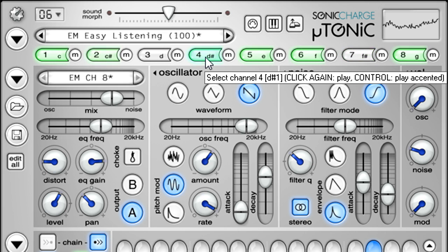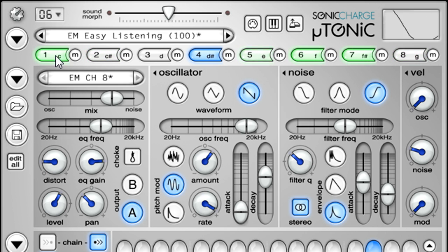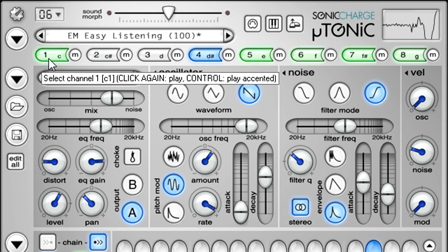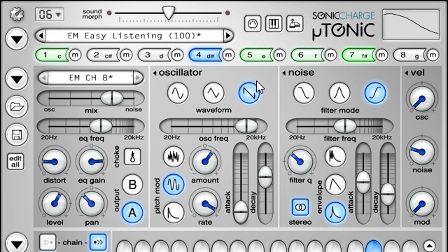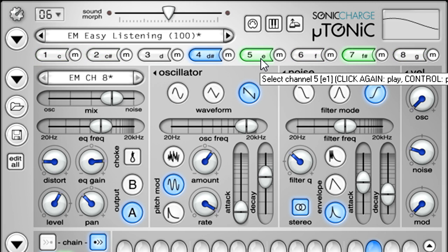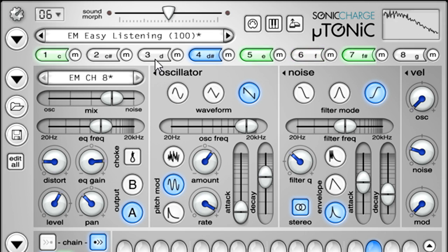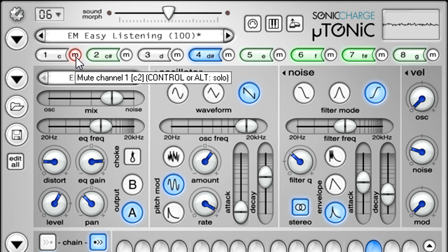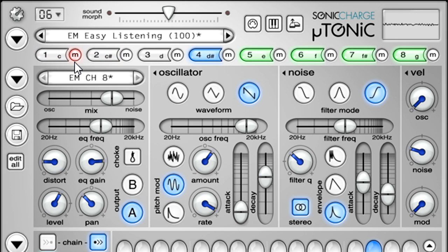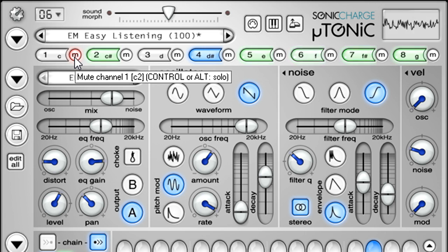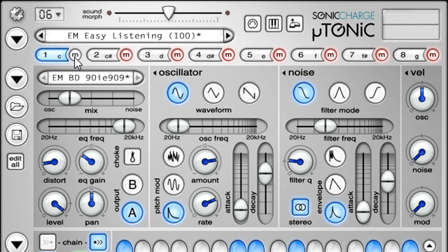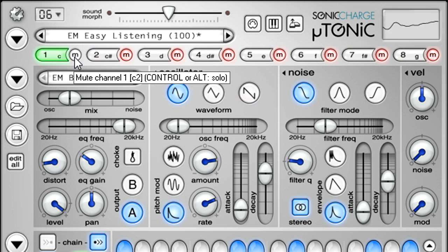But the factory presets all follow broadly the same convention, with bass drums on channel 1 and snares on channel 5. We can verify this by muting channels, or by holding CTRL or CMD while pressing the mute button, which will solo the channel instead.